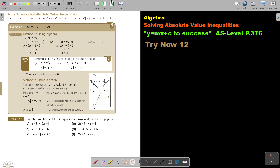Let's look at an example. Solve this, bigger and equal to this — 2x minus 9. The first method: we will now look at the other method also. The first method is using algebra. This is a bigger, so remember the opening statement for bigger.